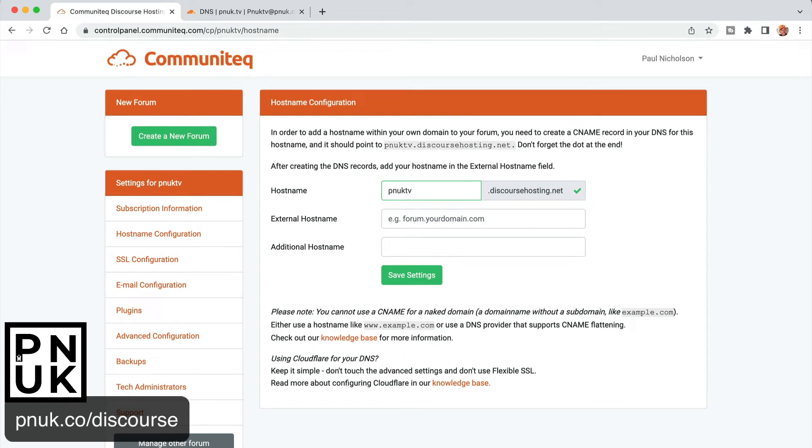Hey guys, it's Paul. I want to give you a quick training lesson on how to make your community tech or discourse hosting domain name your root domain.